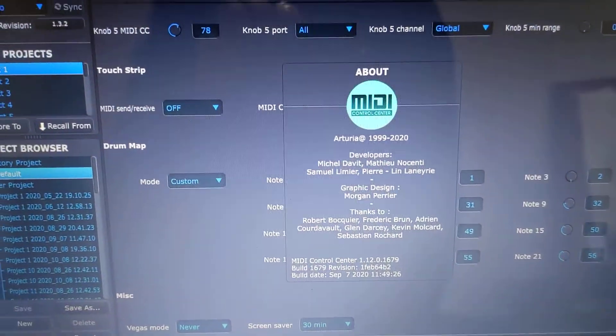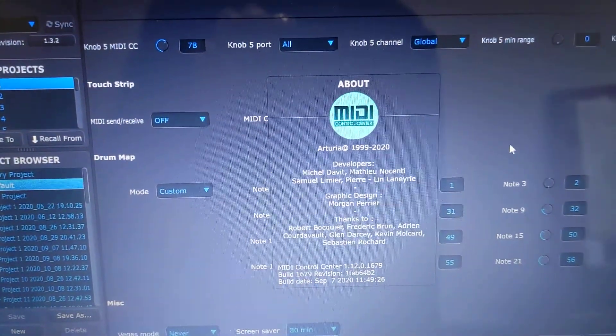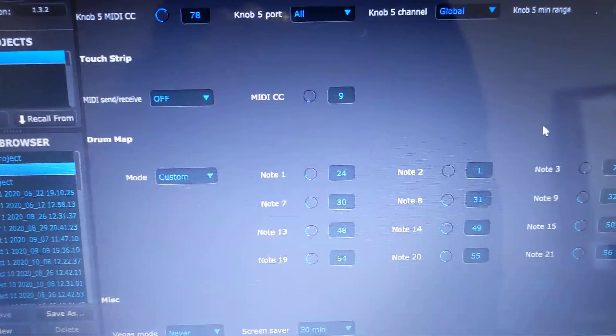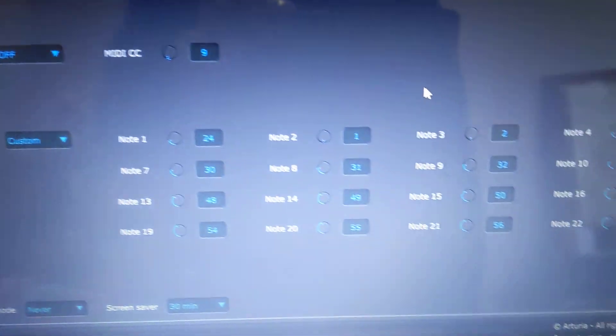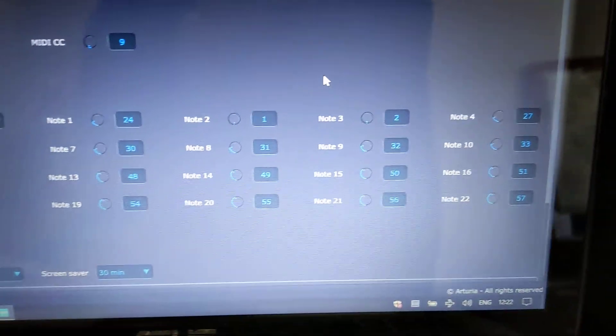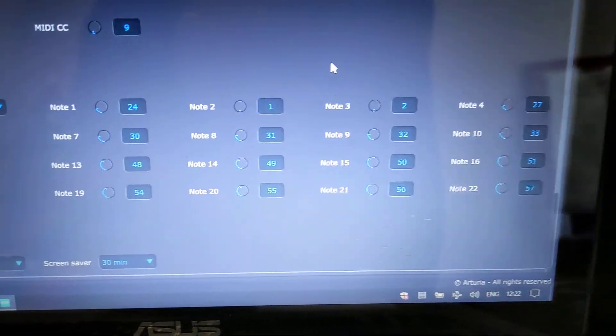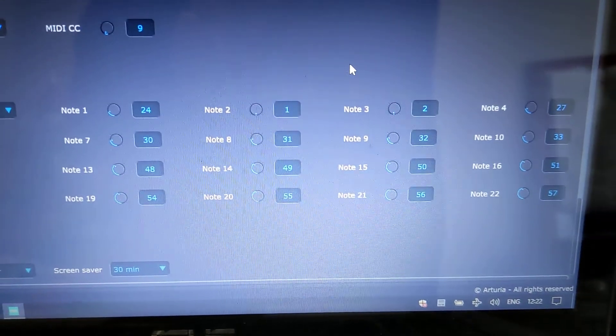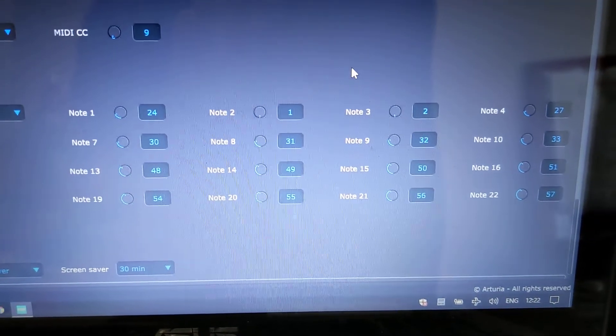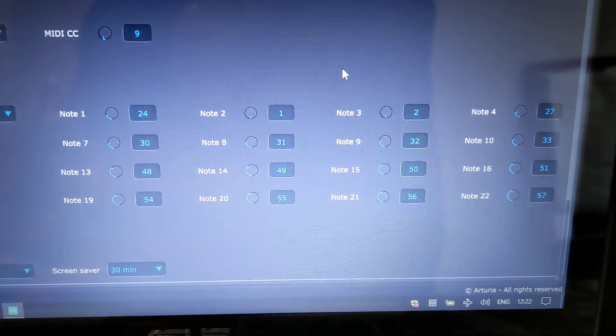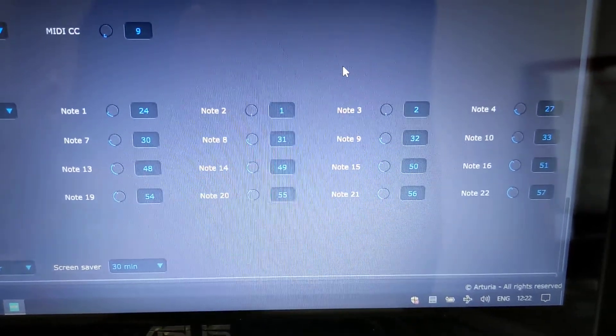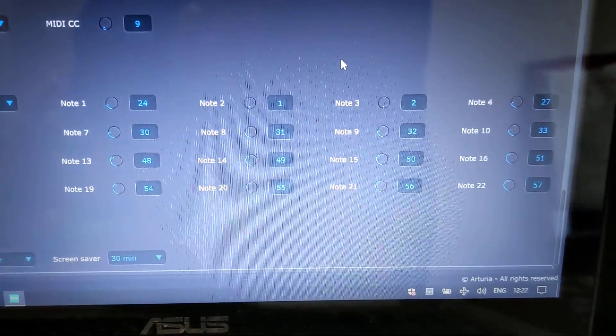You will notice that in the drum map there are 16 notes that you can change.